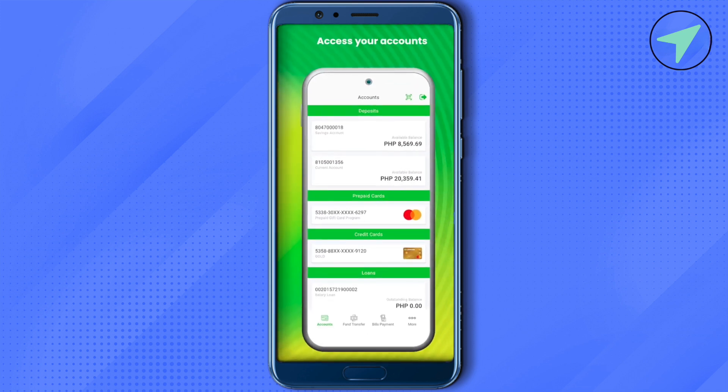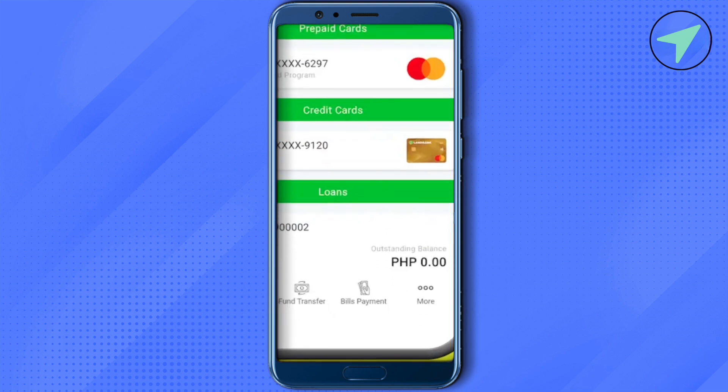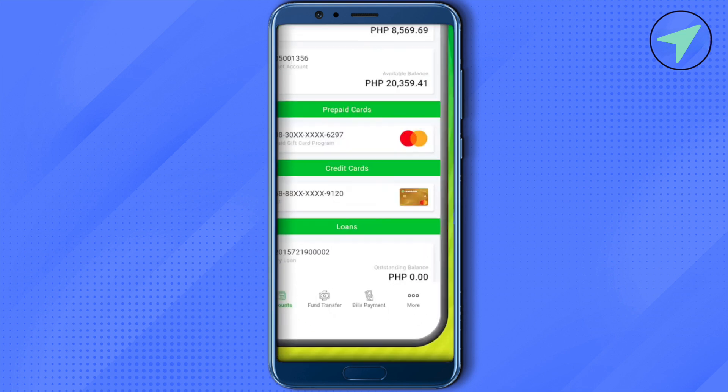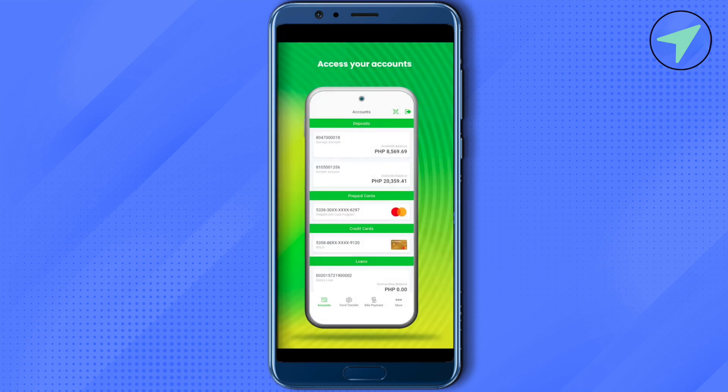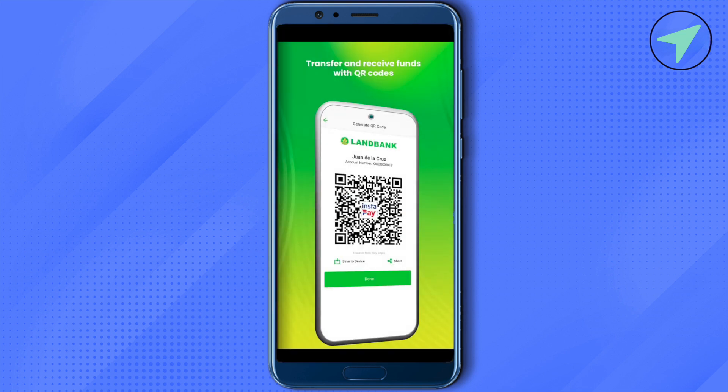If you want to pay a bill, go to the section of bill payments. This way you will be able to utilize the different features of the LandBank application. Here you also get a QR code in order to transfer or receive funds.